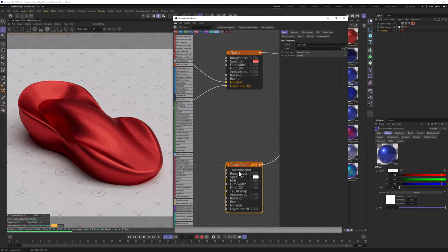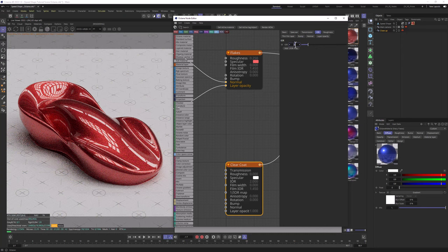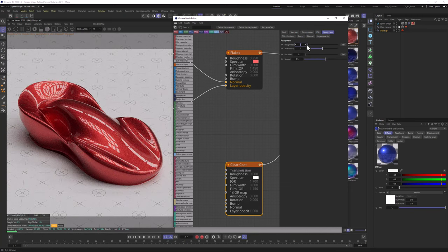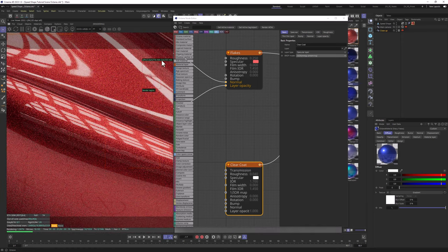Now let's go to the clear coat material layer. We just need to change the layer opacity to 1 and it will already look fine. But we can change a few things for a better result — for example, the IOR can be set somewhere between 1.5 to even 2, depending on how reflective you want the clear coat to be. I'm going to go with 1.7. I'm going to change the roughness to 0.04 and also change the BRDF model to GGX Energy Preserving.